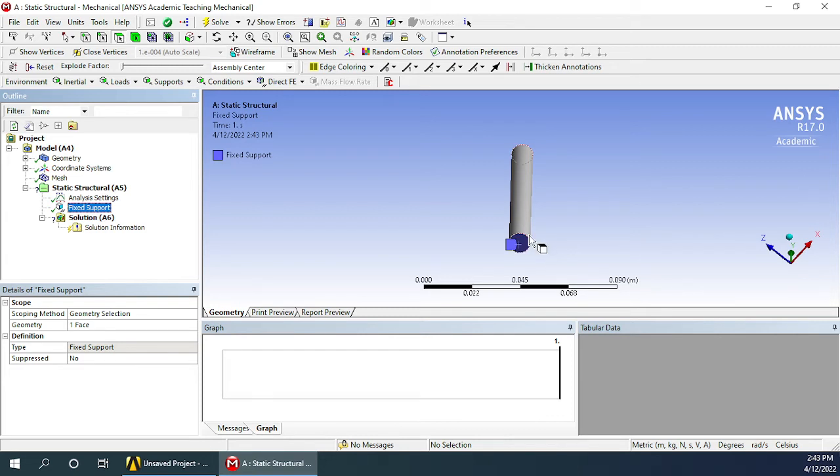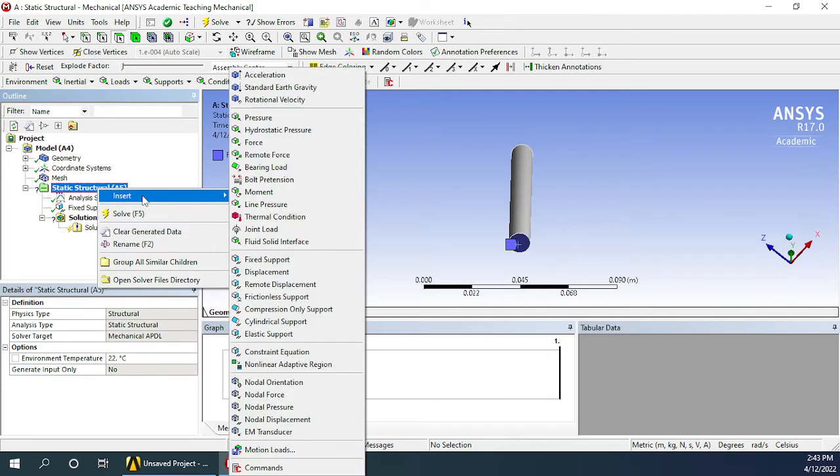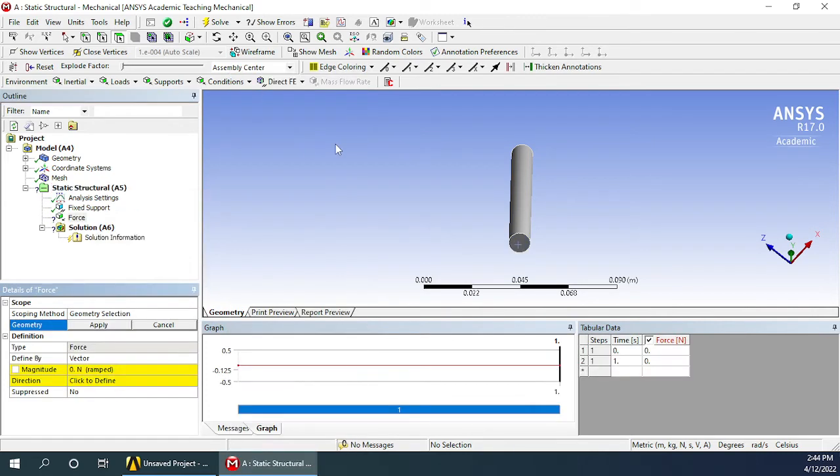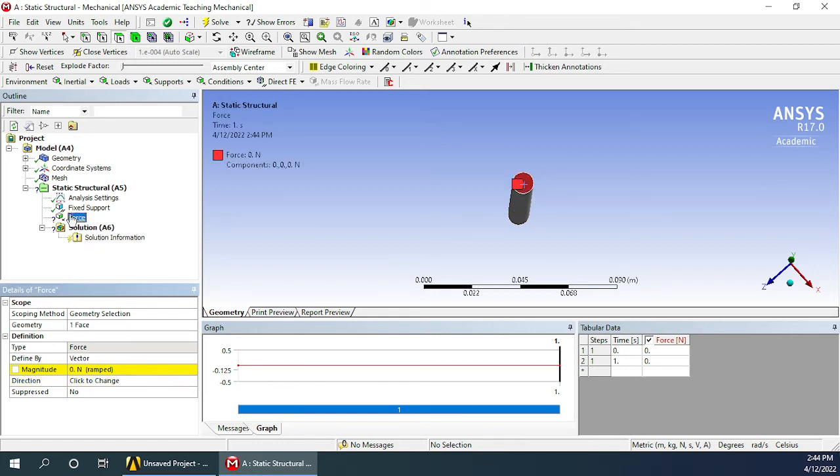Now it's time for us to define the load. Let's again right-click on the static structural, go for insert, force. Let's apply the force on the top face. Select the face and click apply in the geometry section. Once again you can see your face is selected, the force has appeared here and the force is shown here.